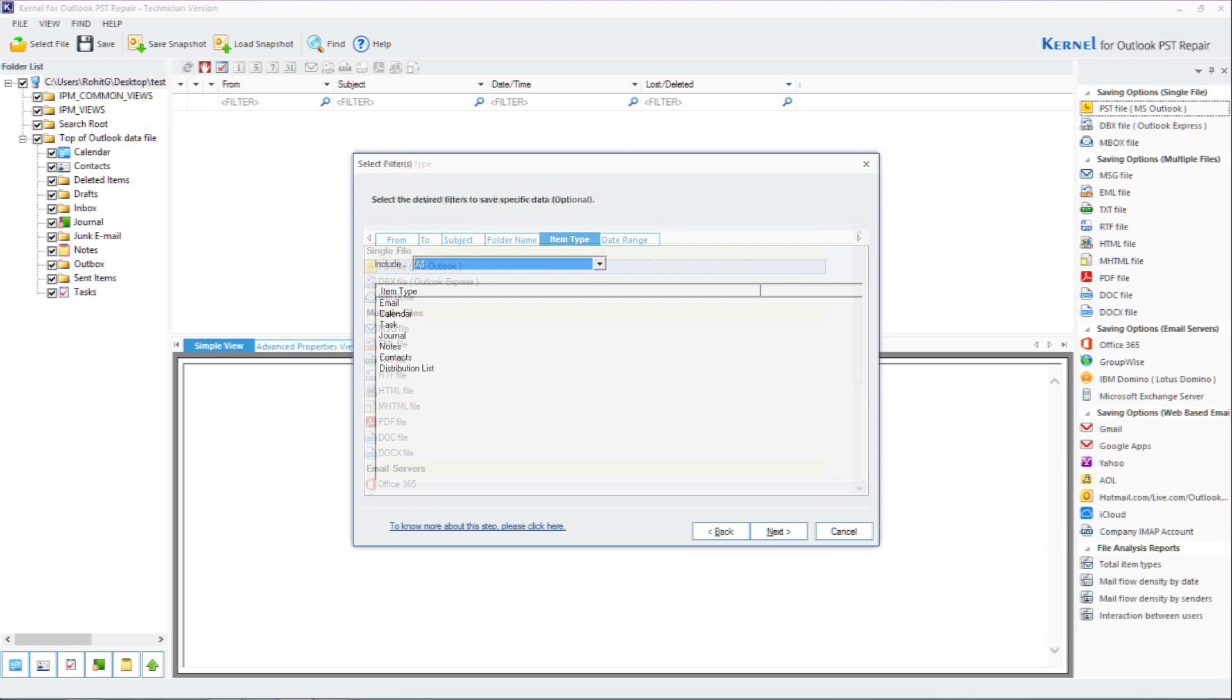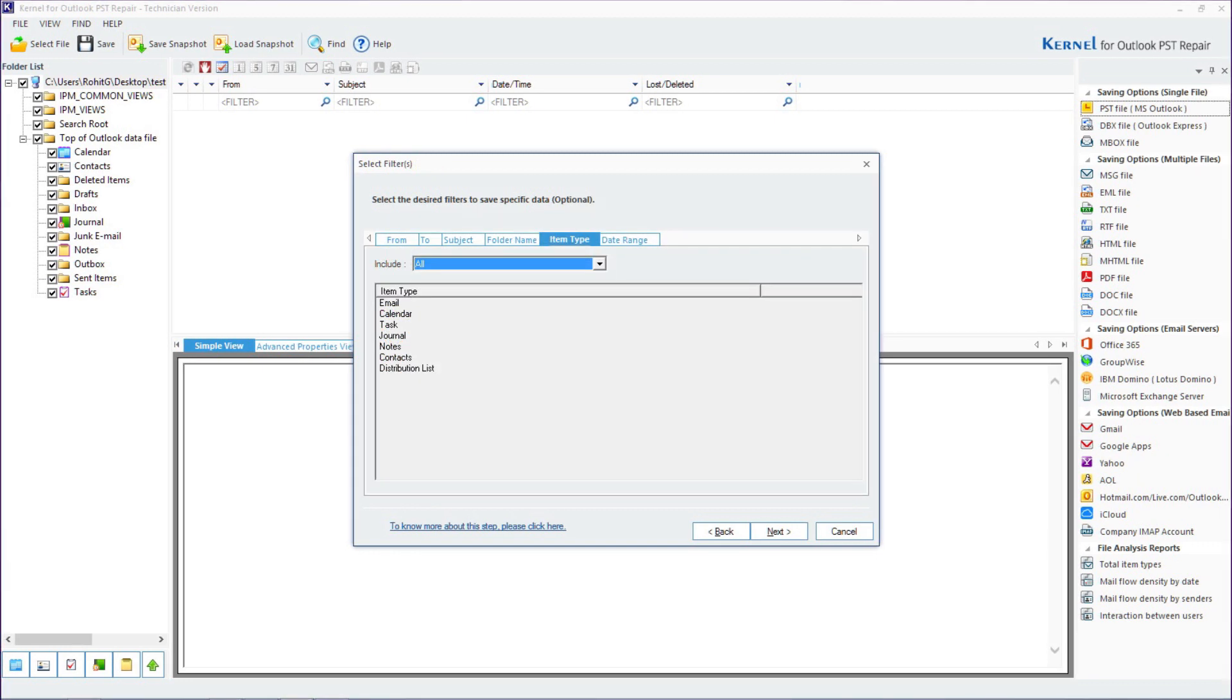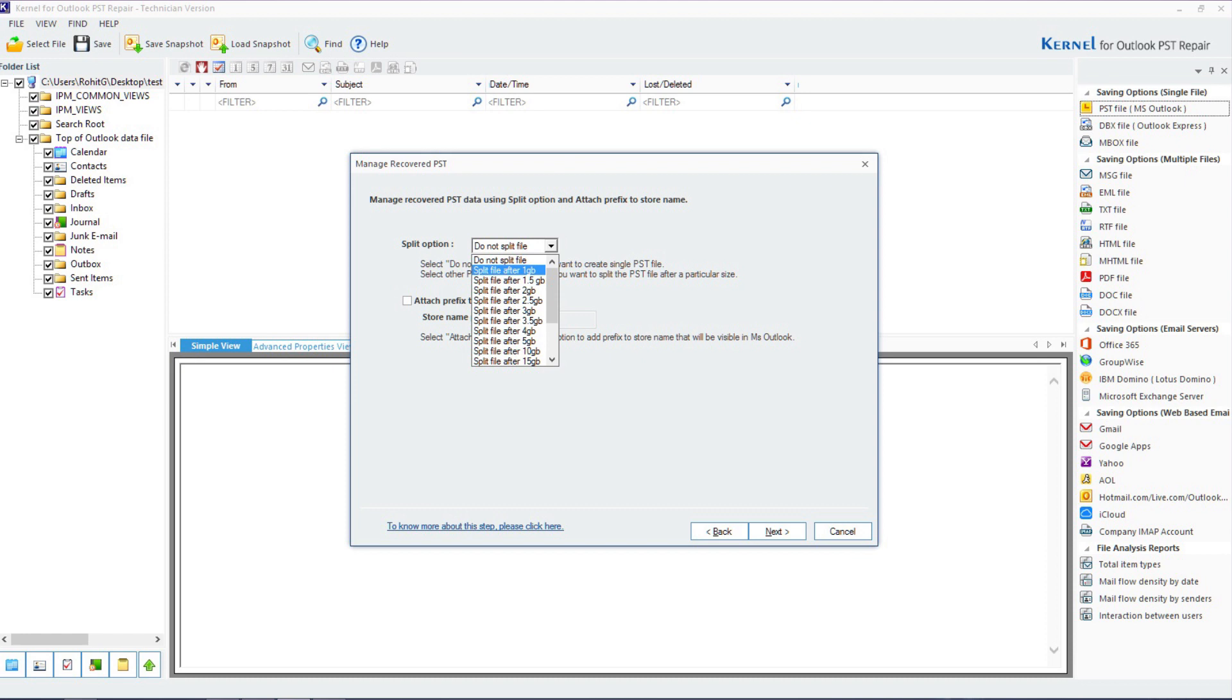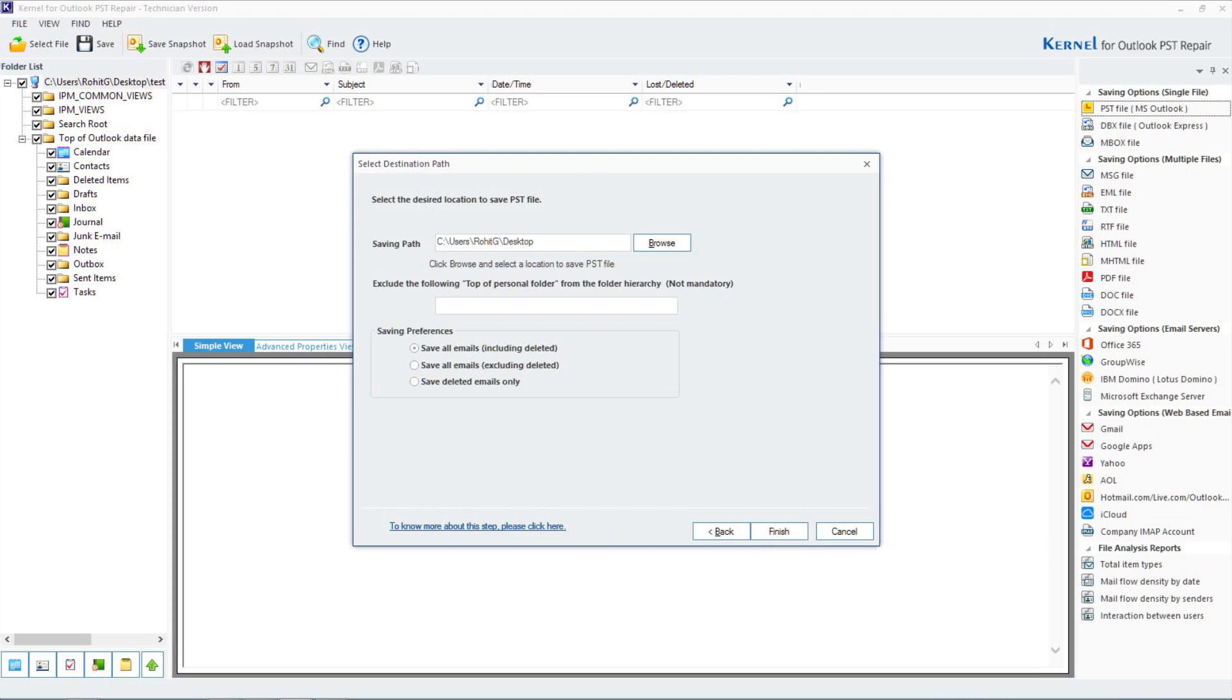The repaired PST file can also be split into smaller ones to manage it better. Click on next to proceed. Click on browse to choose a destination to save the repaired PST file.